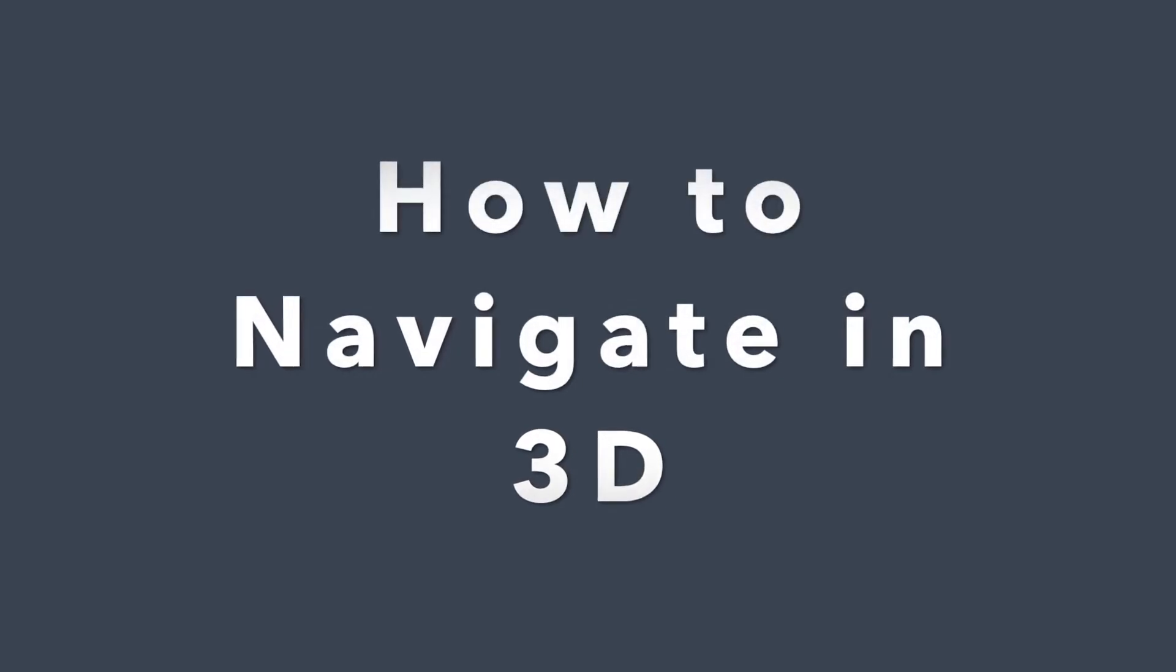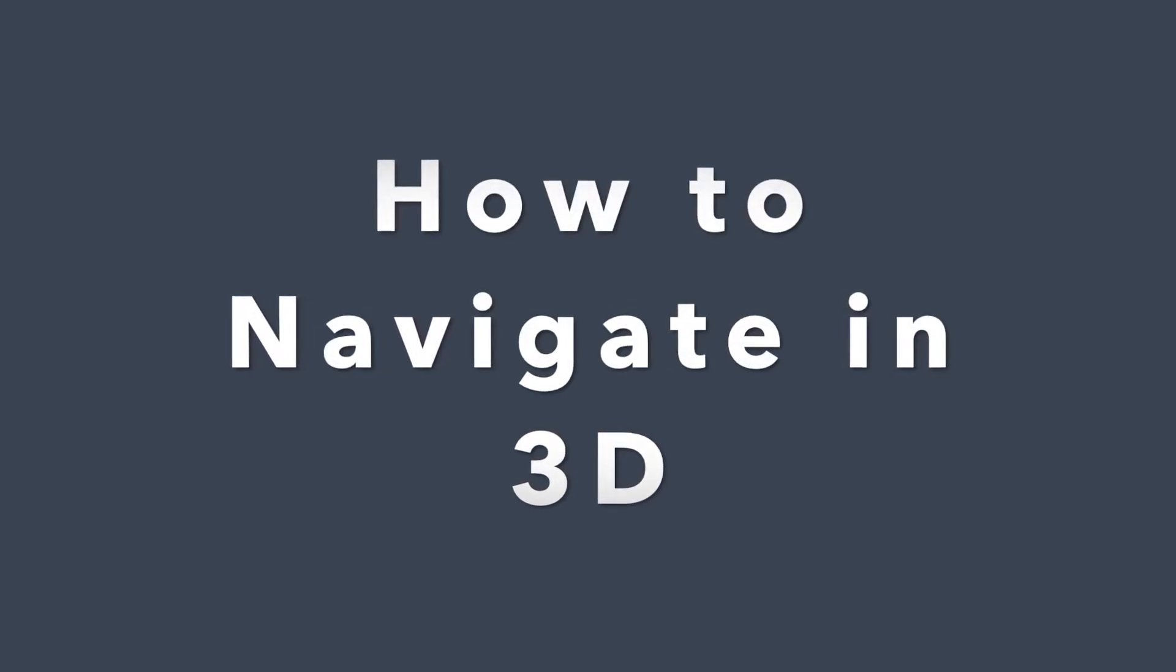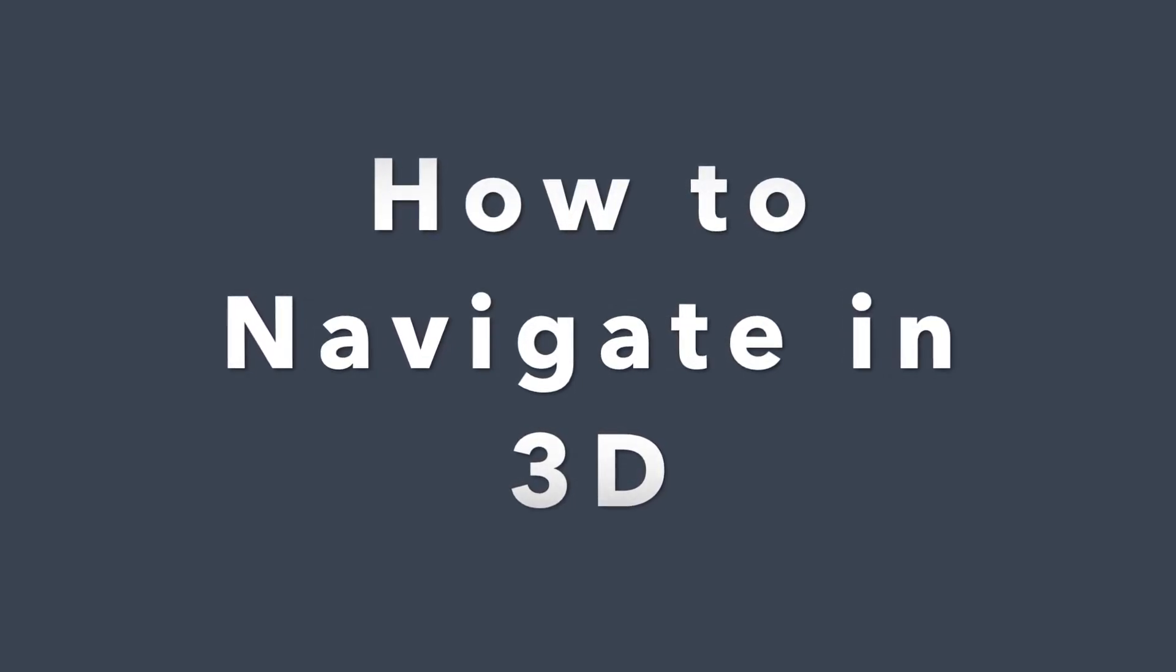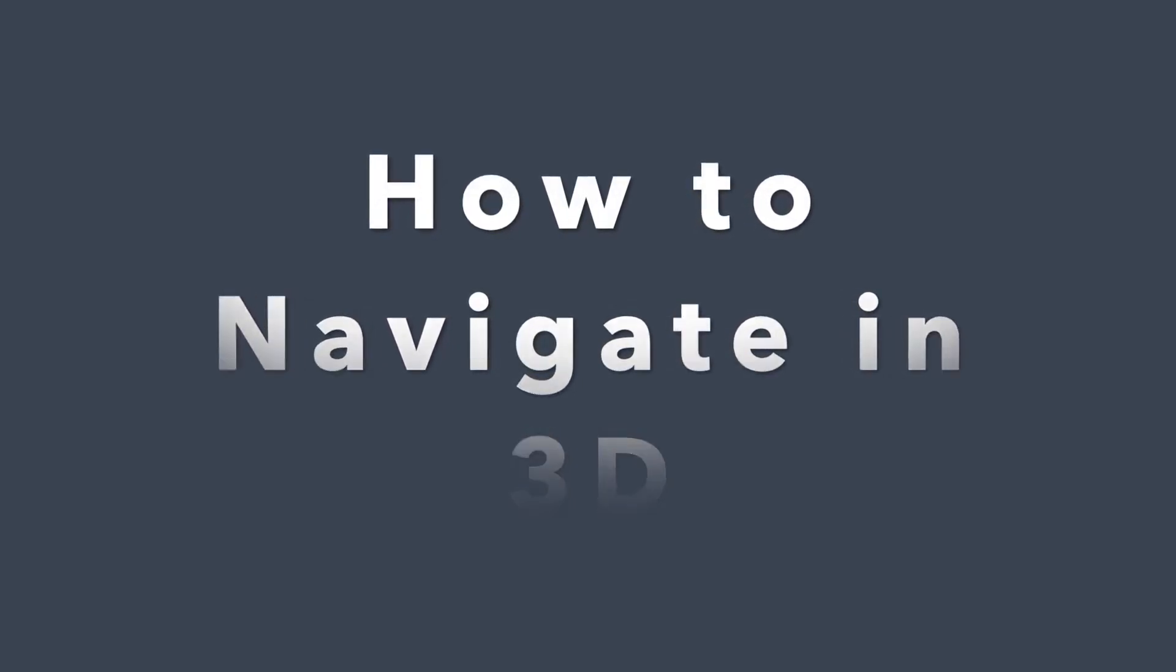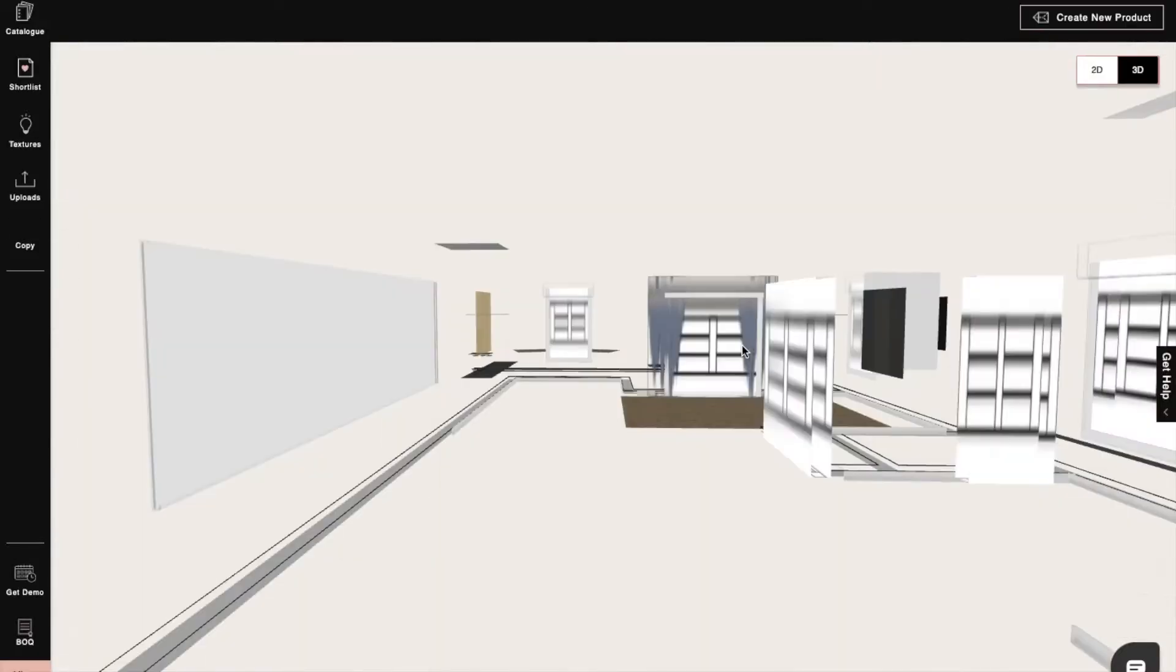Hi, I'm Sophie, an interior designer at Foyer. Today, I will show you how to navigate in 3D in Foyer Neo. So let's begin.